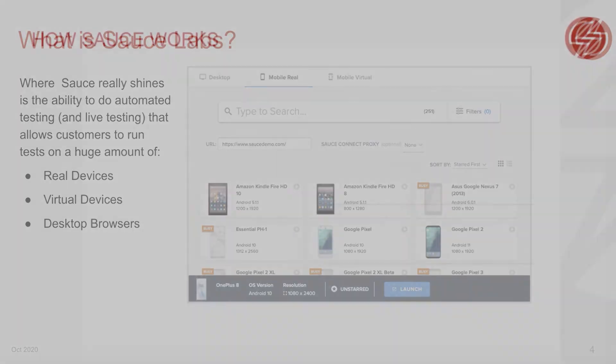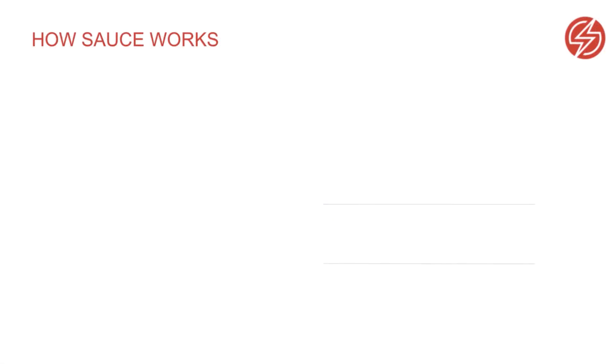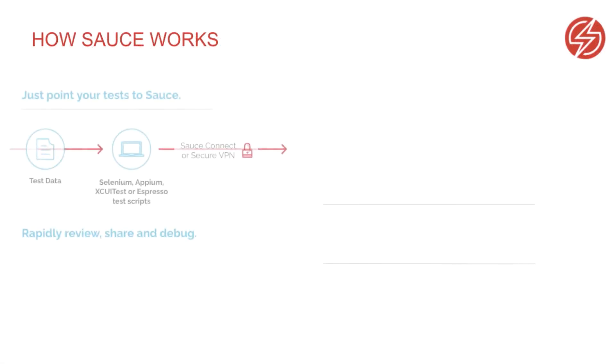Let's talk about how Sauce Labs works. You start out with test scripts written in Selenium, Appium, or another framework. You set the capabilities in your test to communicate with Sauce Labs. You can use the Sauce Connect proxy or another secure connection to connect to your internal testing servers.